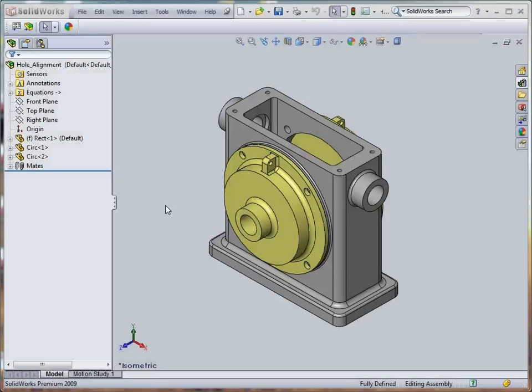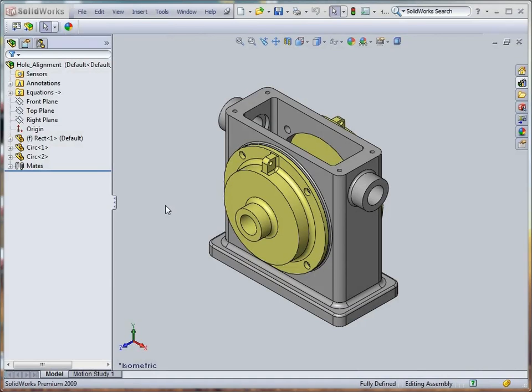In contrast to Design Table, Family TableWorks allows you to control parameters for components of all levels in the assembly document. To demonstrate this, let's create several tables to control parameters of each component as well as top level parameters.